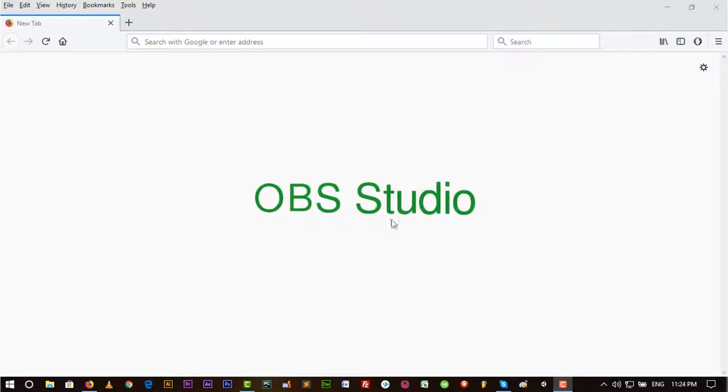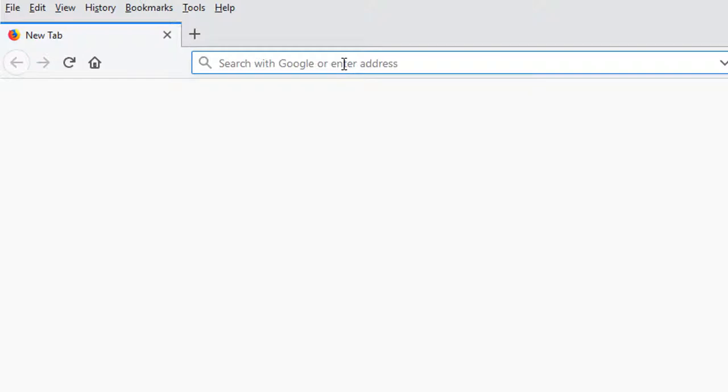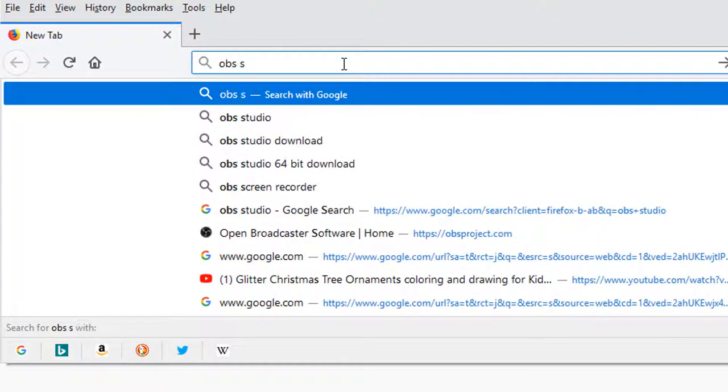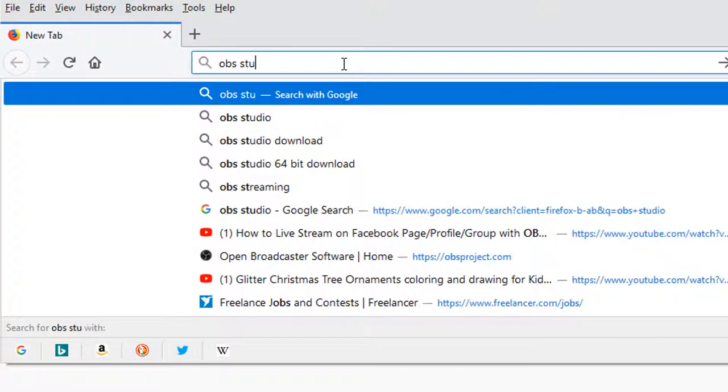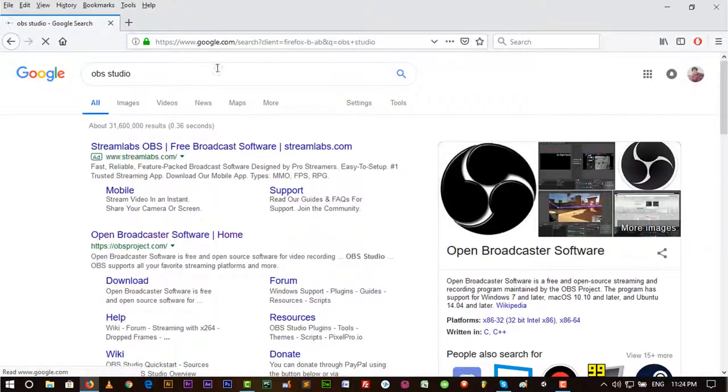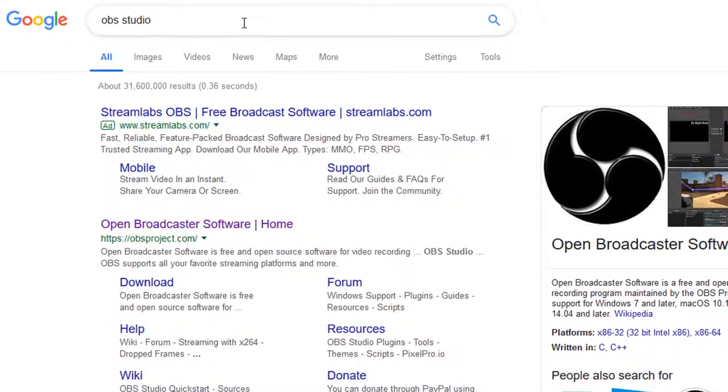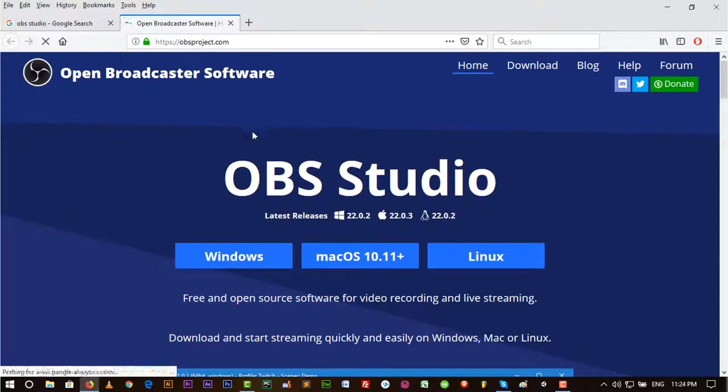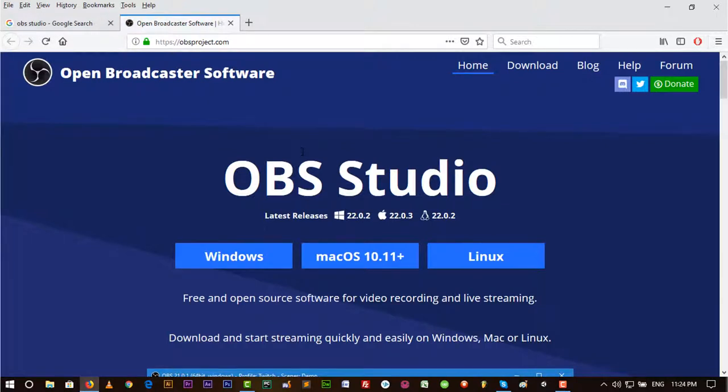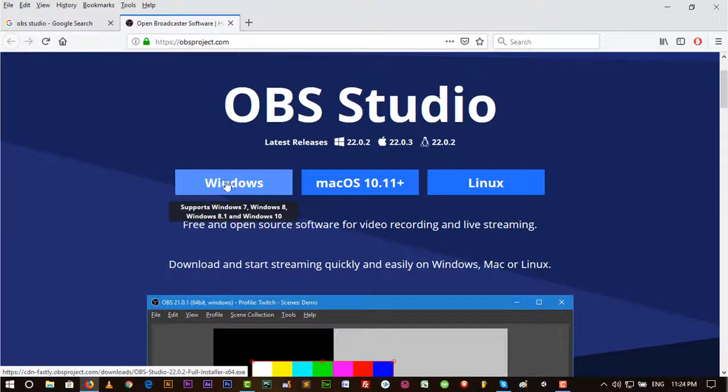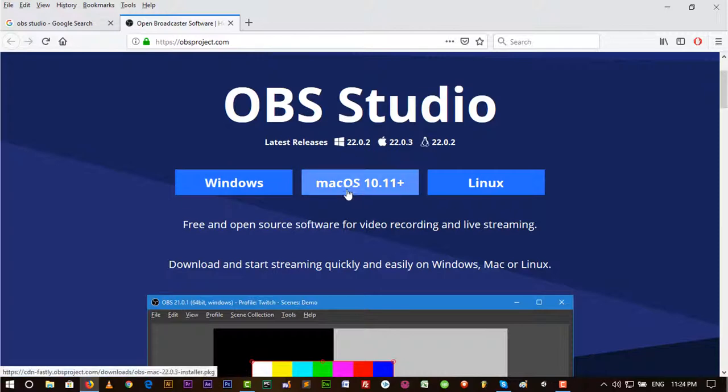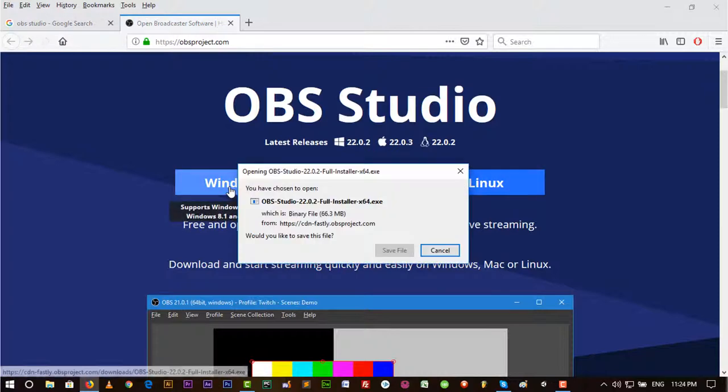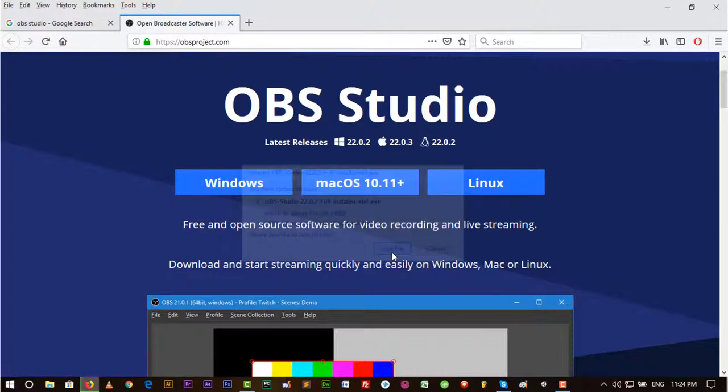I'm just going to search for OBS Studio and hit enter on Google search. Let's go down and open this official website of OBS Studio. Here is OBS Studio with a Windows version.